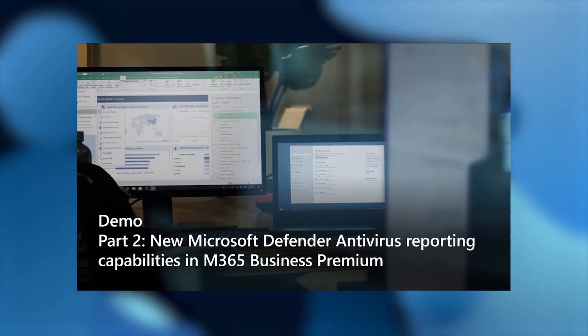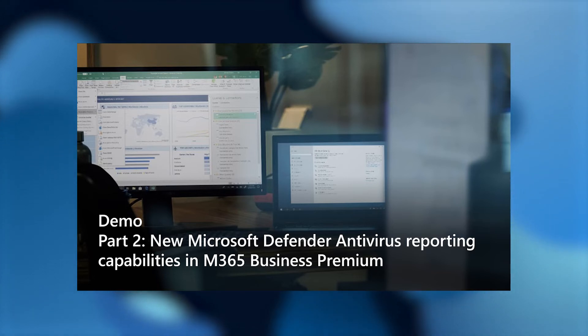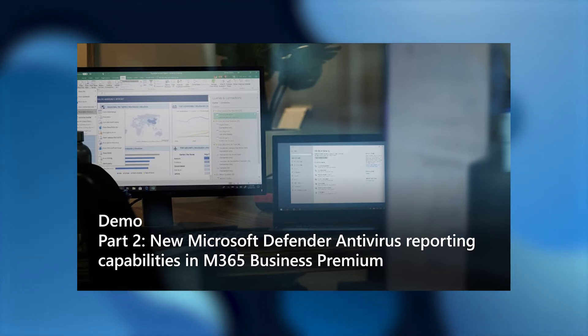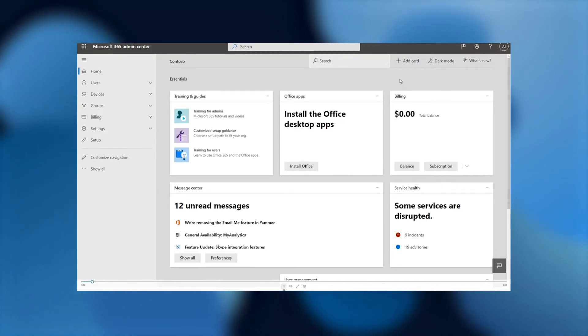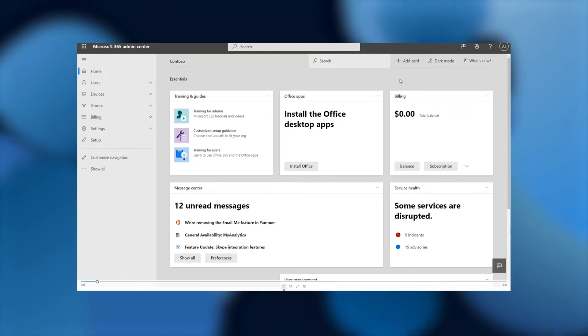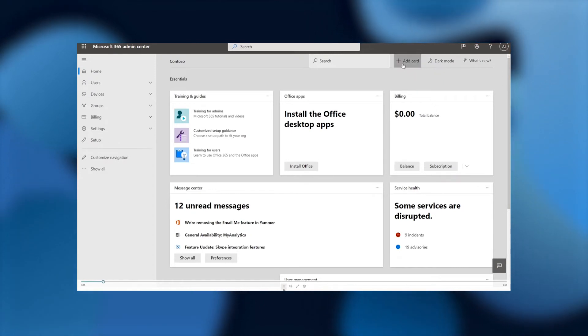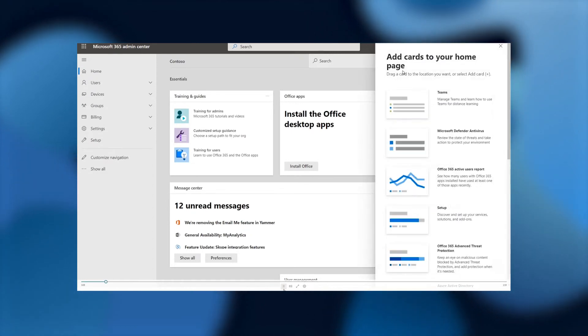Now let's move on to part two of the demo, the new Microsoft Defender antivirus reporting capabilities in M365 Business Premium. So once again, we're at the Microsoft 365 Admin Center, and this is the homepage. As you can see, there are a number of cards on this homepage.